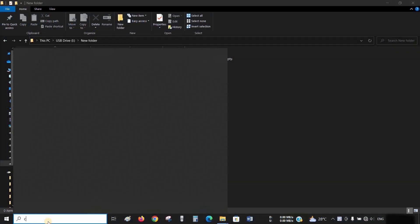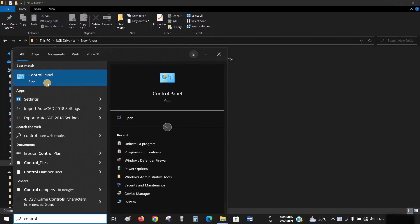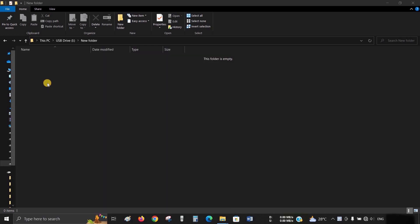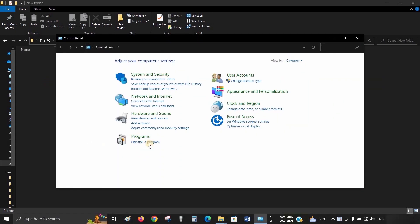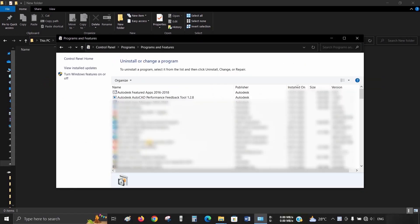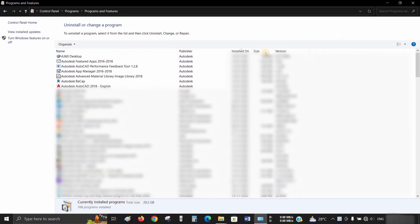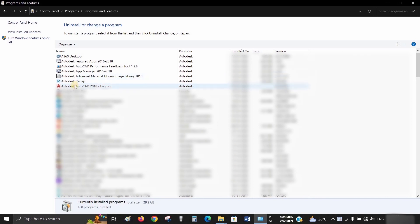Let's search for the Control Panel and click on it. Click on Uninstall Program. Let's maximize the window. Here you can see the multiple AutoCAD components installed during AutoCAD installation.